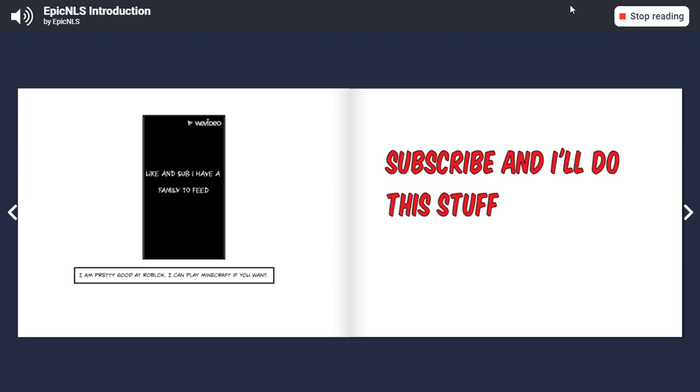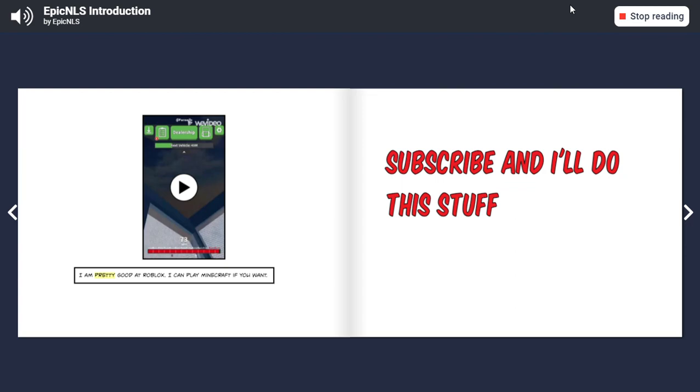I am pretty good at Roblox. I can play Minecraft if you want. Subscribe and I'll do this stuff.